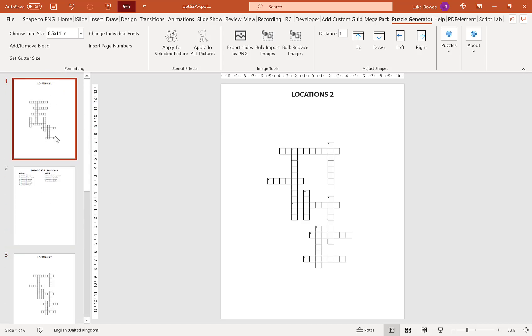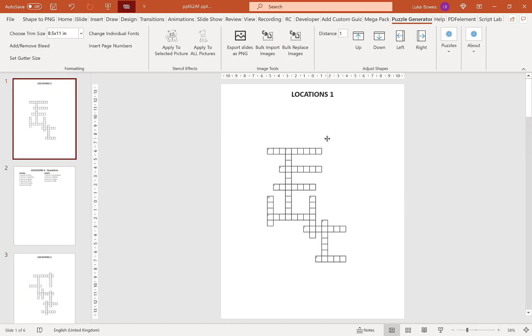So I hope this quick introduction to the crossword feature of the puzzle generator helps you. Thanks for watching.